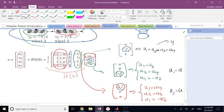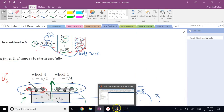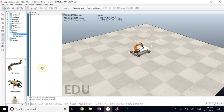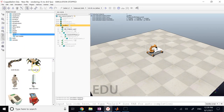Let's look at these different motion scenarios in V-REP (also called CoppeliaSim), a very good software for robotic simulations that has all sorts of robots including mobile robots.